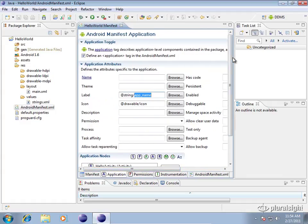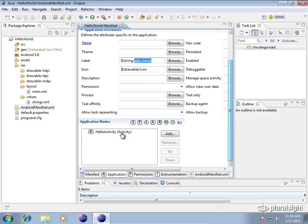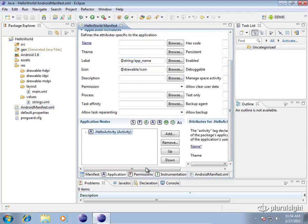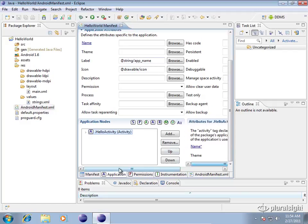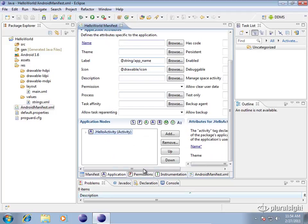And then you have application nodes. This controls what activities are going to be displayed in your application in what order. And you can change this and add one and remove them here. We won't go into that yet until we get into the activities but this is where you can find that on this page here.